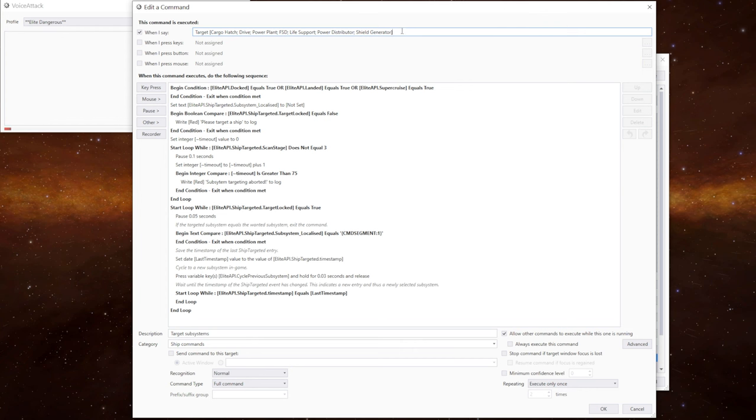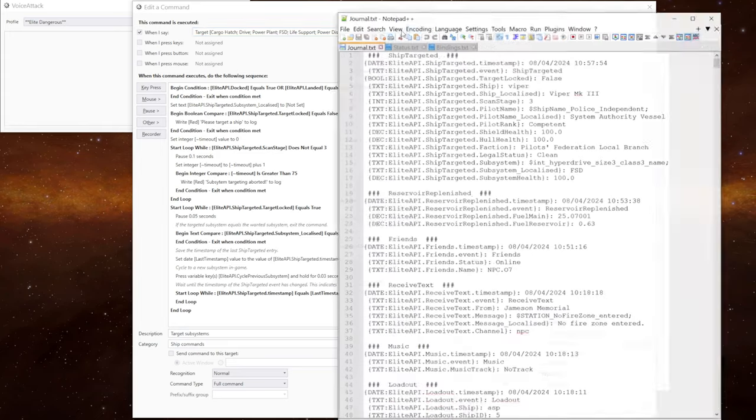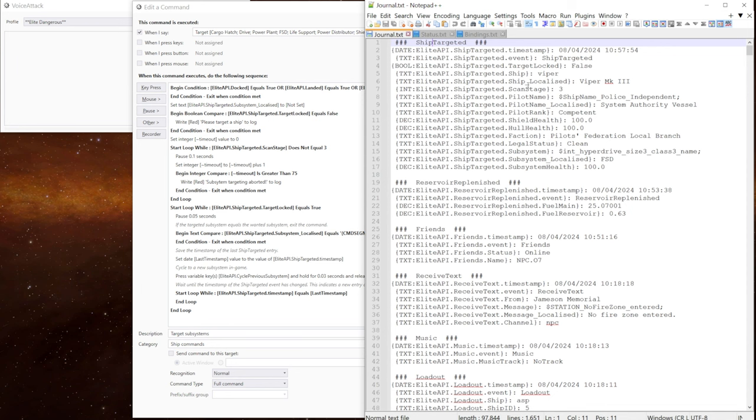If I open up notepad, I can show you what they look like. So in the journal text file, we have this ship targeted section. And this refreshes every time we cycle through a subsystem on a ship.